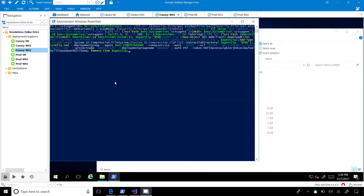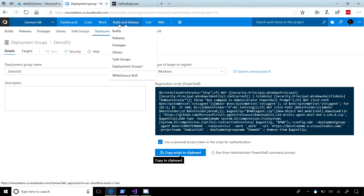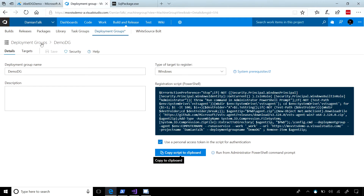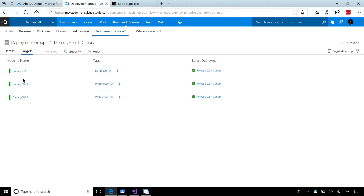So you've set up a couple in advance. Let me go ahead and show you what that looks like. If we go into our deployment groups, you can see I have a canary deployment group. Inside of there, I have my three machines. I did tag my servers — my web servers I tagged as 'web server,' and for my database I tagged it as 'database server.' That's so you can identify those during your deployment process to say, I only want some things to run on my database server and other things to run on my web server.